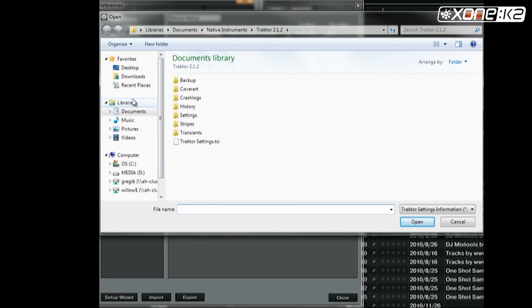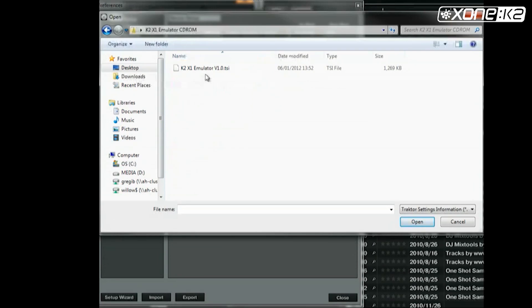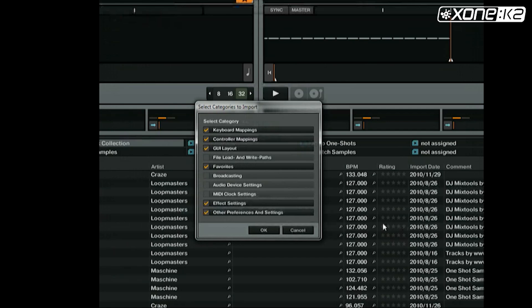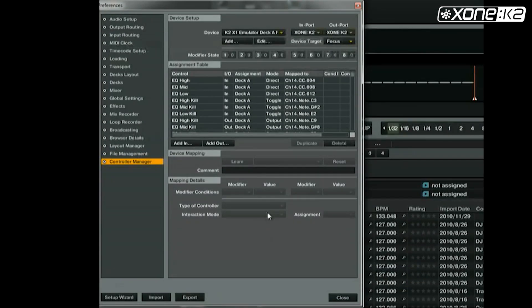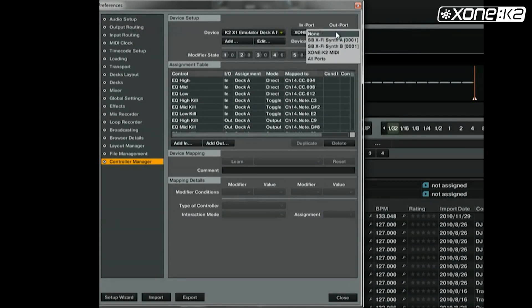Browse to the save location of the TSI file you wish to load. Select and open it. In the categories to import window, select ok. Make sure that the MIDI device input and output are set to Zone K2 for both devices in the K2 map.